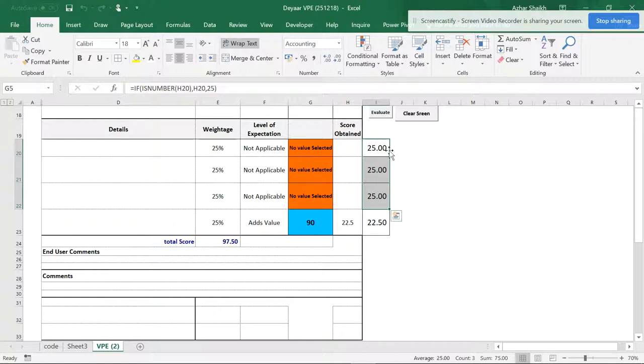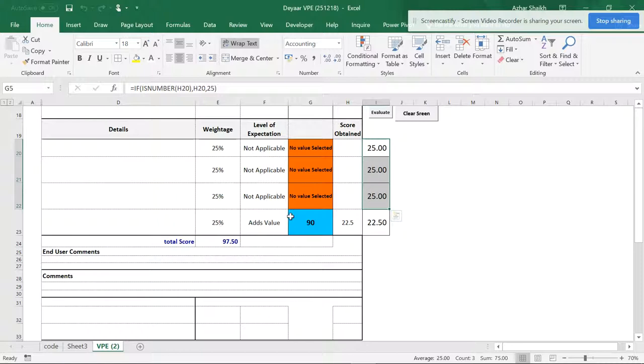So it depends upon how you want to use it. You can give full marks or you can give half marks or you can give quarter marks. This is just an example to set that.